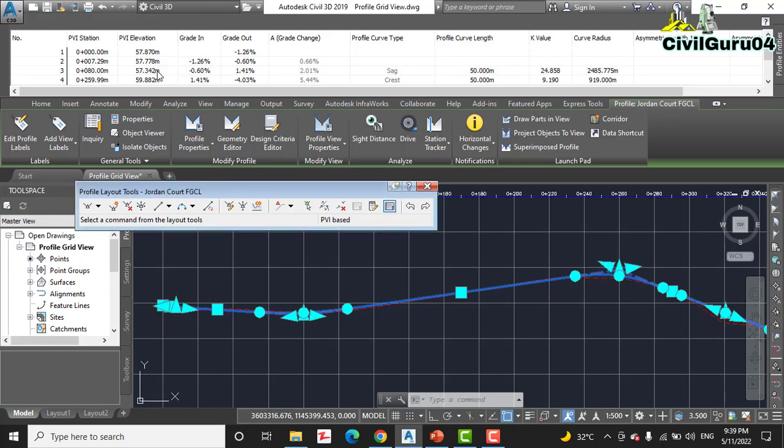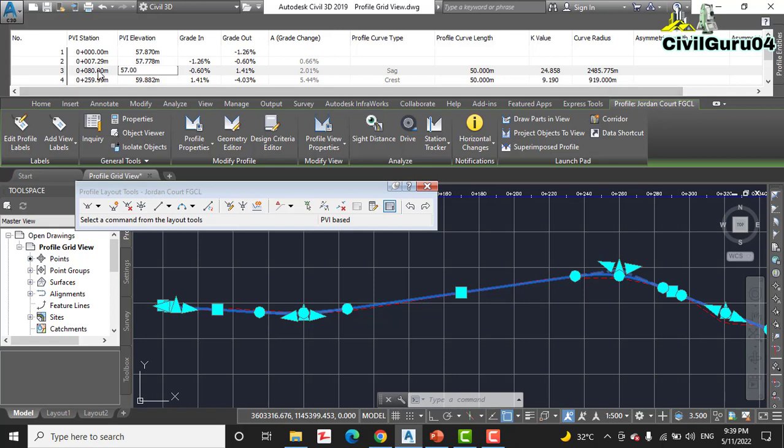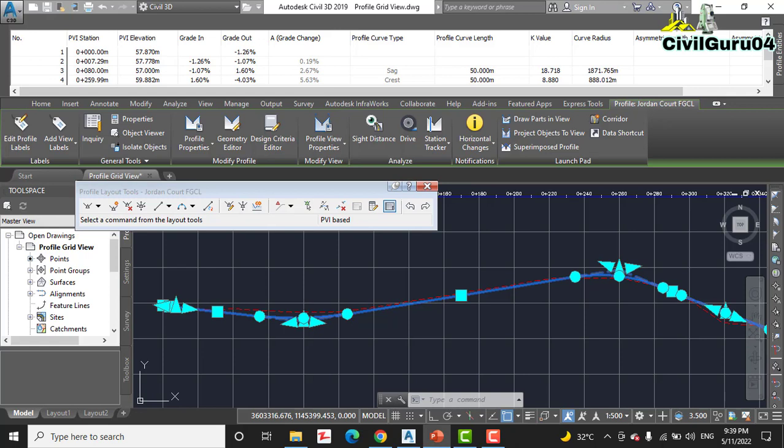On another side, PVI elevation here we want also the round number: 757.70. Press enter.